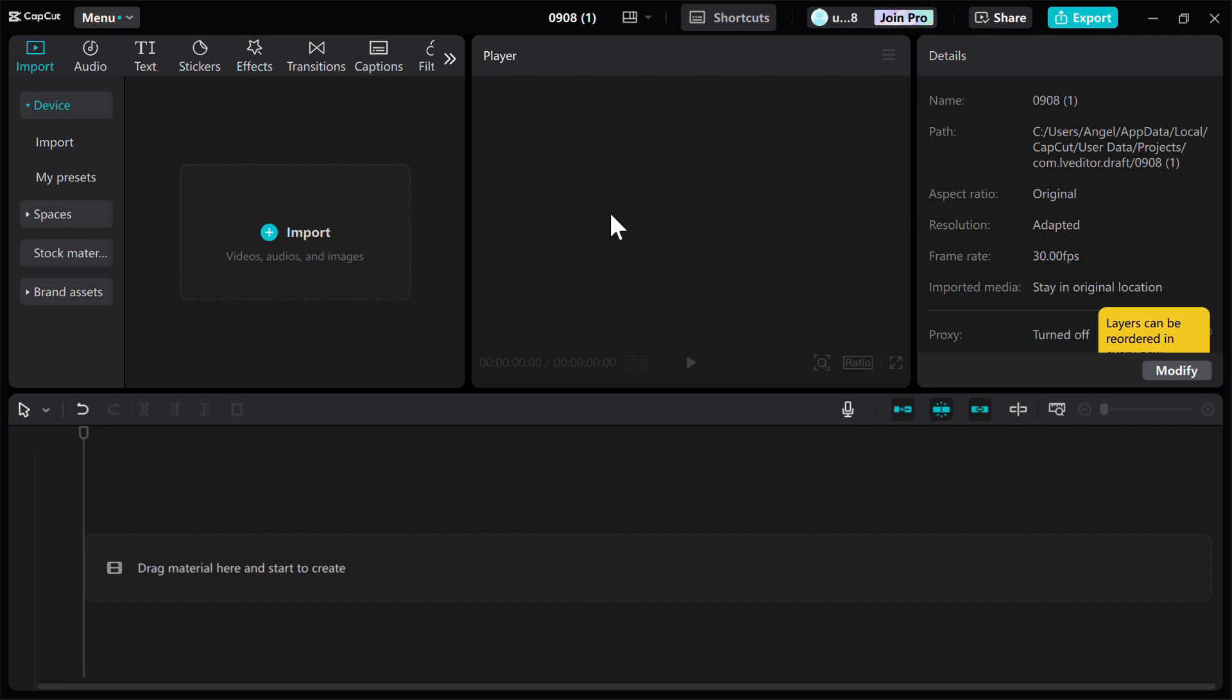Start by organizing your photos into a single folder and editing them as needed to create the slideshow. Use video editing software such as iMovie for Mac users, Shotcut for Windows users, or cross-platform tools like DaVinci Resolve.